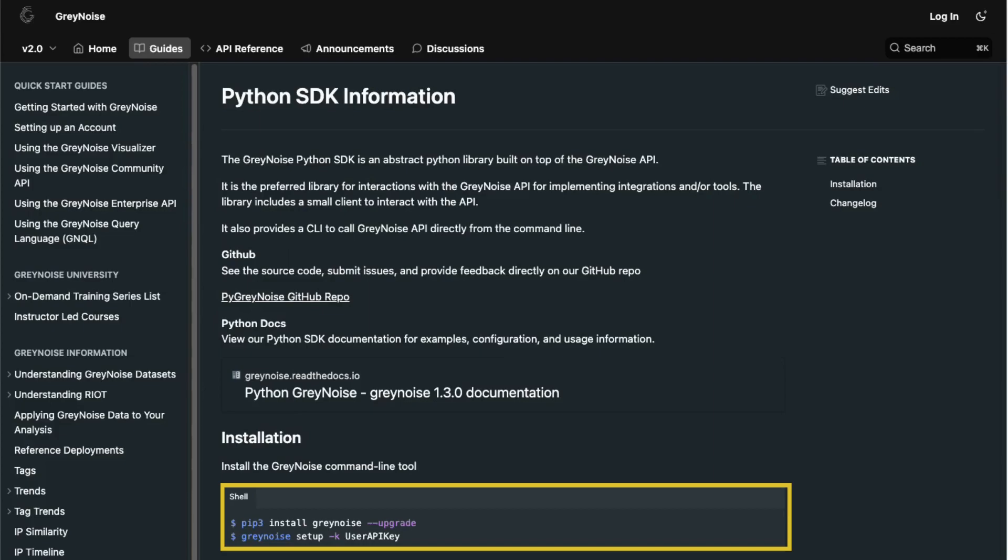For the CLI, you'll need to make sure to configure the client with your API key and any other settings needed. You can set up your API key by using the following command: GrayNoise setup -k and enter your API key.